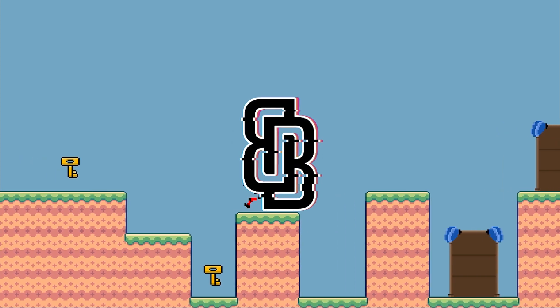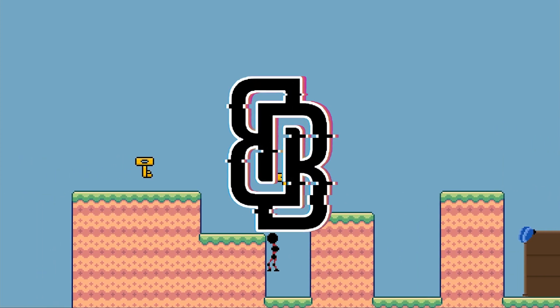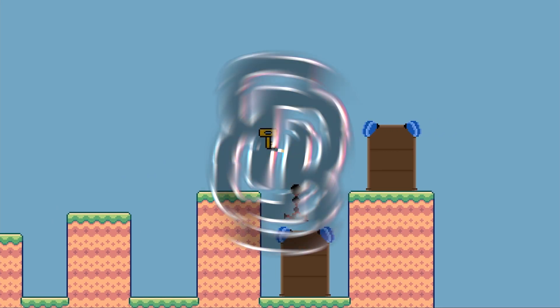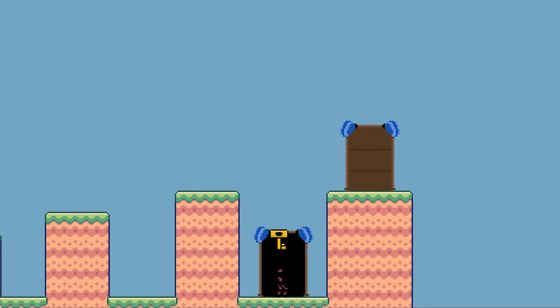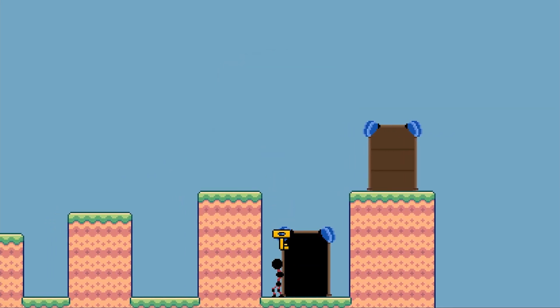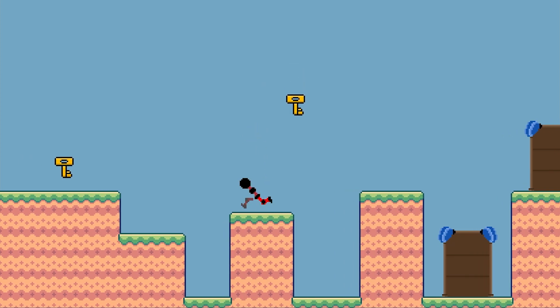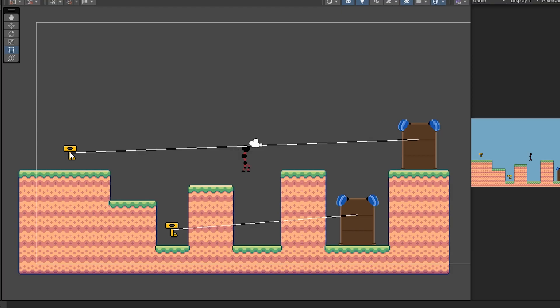Hey guys, Blakey here and welcome back to another tutorial. Today I'm going to be showing you how we can create a key and door system where a door is locked until you pick up a key. I'll also be showing how we can create a system that works with multiple keys and doors, as well as how we can visualize this in the editor.